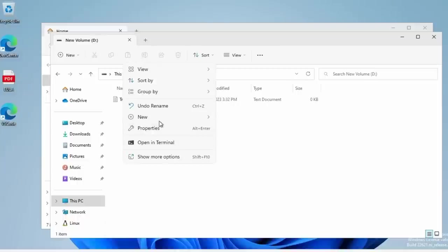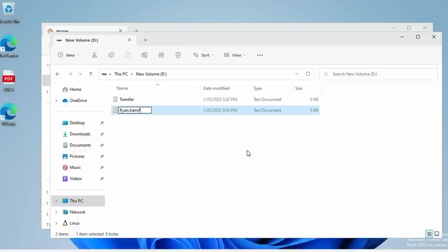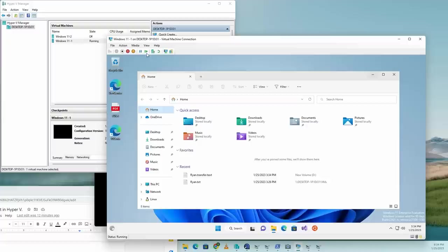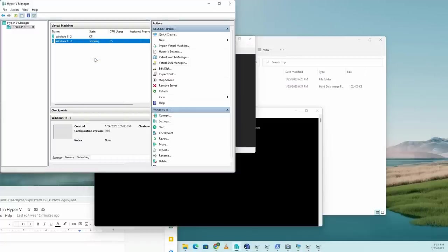Now, if we need to put something on this drive to transfer it out of the VM, I can easily create a new file right here and say ryan.transfer.txt and save it. Now this is on the virtual disk. I'm going to shut this machine down, turn off. That way we've completely removed this disk from being accessed by the VM.